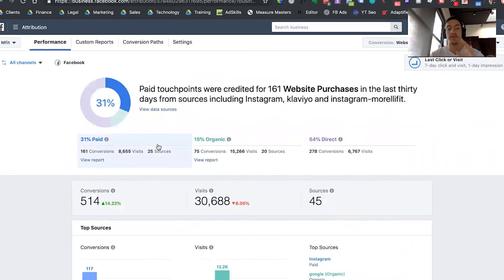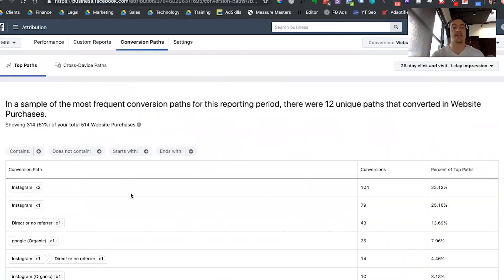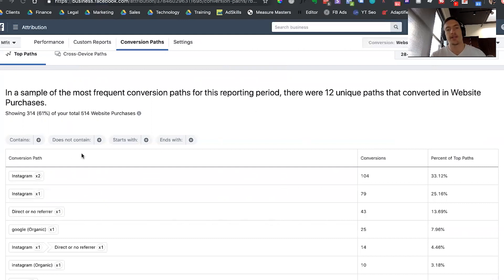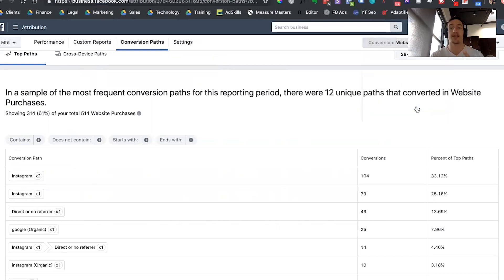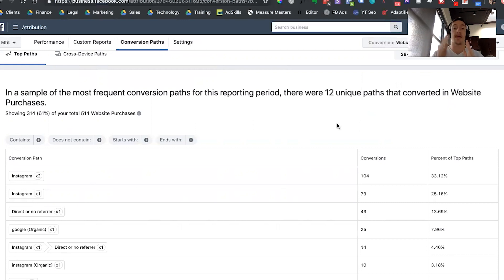The second part of this Facebook attribution tool that everyone's going to use is conversion paths. This is another super important part of this tool because it's where Facebook's people-based tracking really shines in comparison to a cookie-based tracking system. You're going to have to pick which conversion event you want to look at — in this case we'll stick to website purchases, but you can use add to cart, initiate checkouts, product page views, or whatever conversion events you've set up in Facebook. It's going to pull these in and allow you to analyze what conversion path people are taking prior to that event.